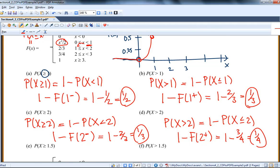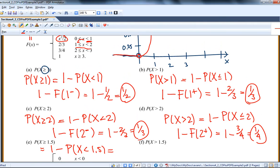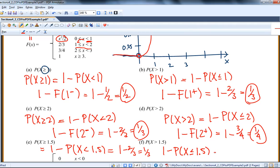I'll do one more set: the probability x is greater than or equal to 1.5 equals 1 minus the probability that x is less than 1.5. And 1.5 is in between 1 and 2, so whether I come from the left or right, it really doesn't matter — it's the same value. At x equals 1.5, left or right, it's 2 thirds. So this is 1 minus 2 thirds, which is 1 third. In this case, the probability x is greater than 1.5 will give us the same value: 1 minus probability x is less than or equal to 1.5, coming to 1.5 from the left — again it's still 2 thirds — so again we get 1 third. So those are all the greater thans.